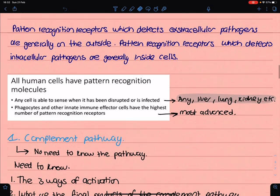It's important to note that all human cells have pattern recognition receptors — cells in the liver, kidney, everywhere have pattern recognition molecules. But specialized cells such as phagocytes will have more of these pattern recognition receptors.